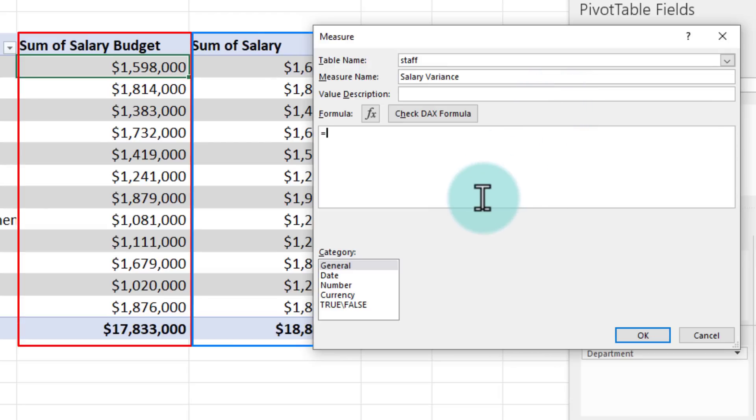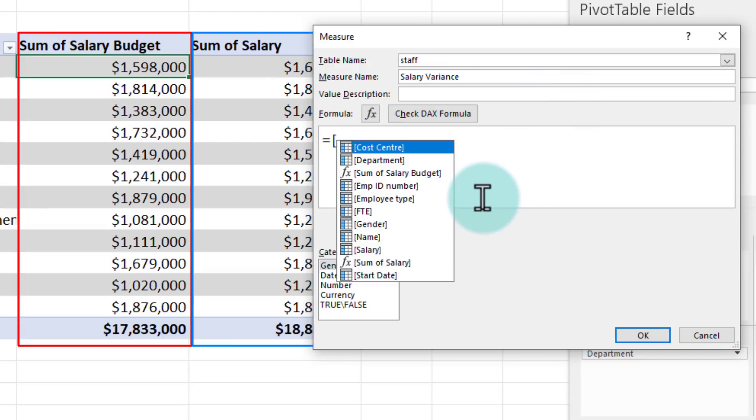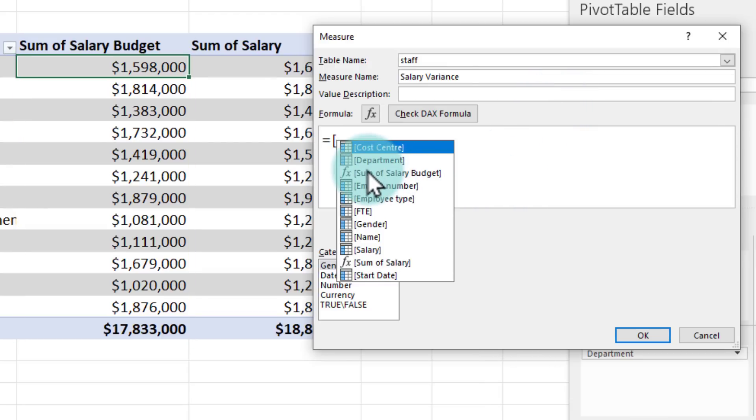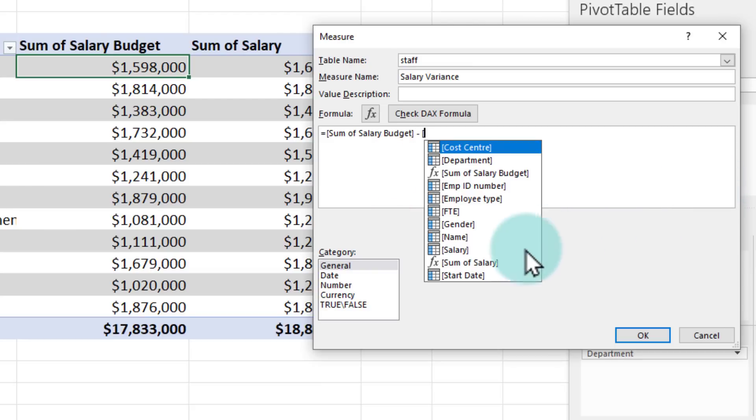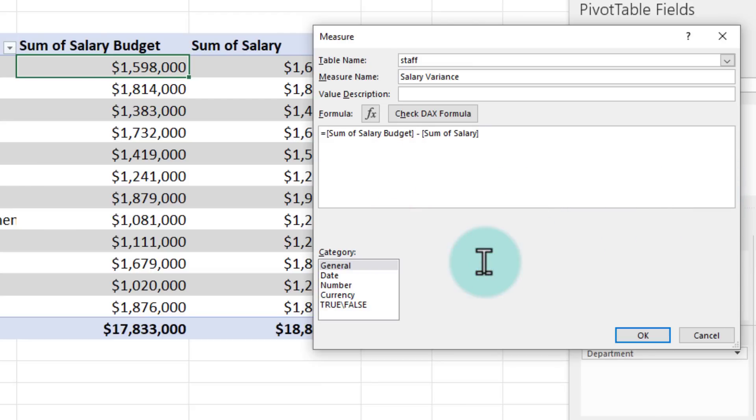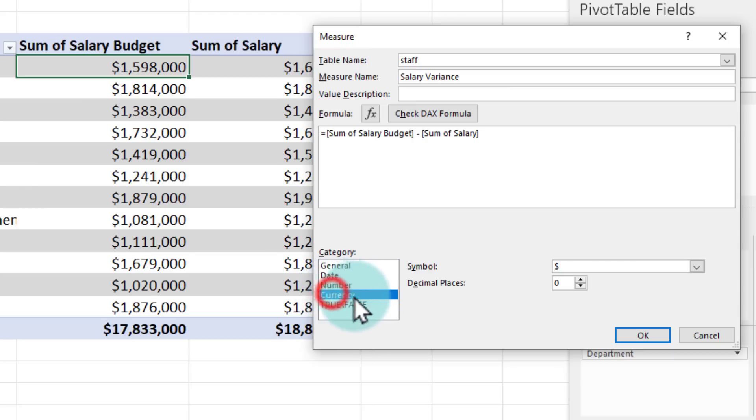And here we have got two values already available one is my sum of salary budget and another is sum of salary. So if you open square bracket you will be able to access the measures that are already available sum of salary budget, so this is my first one minus sum of salary.